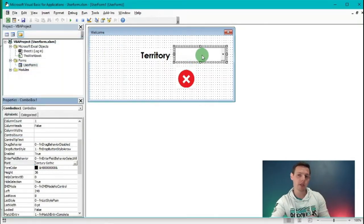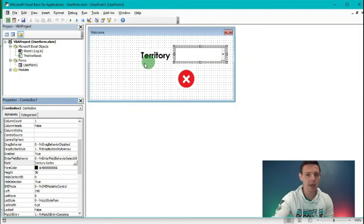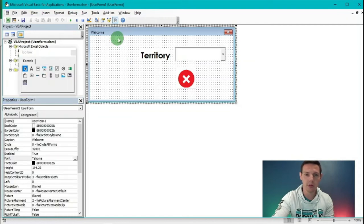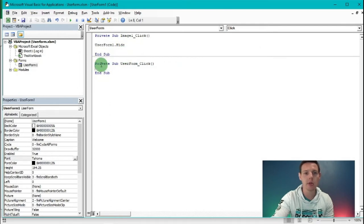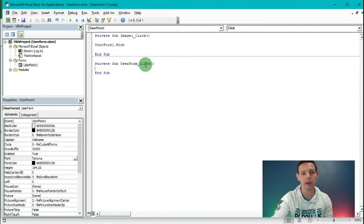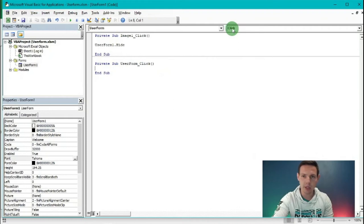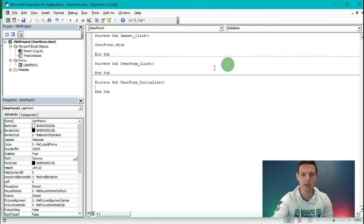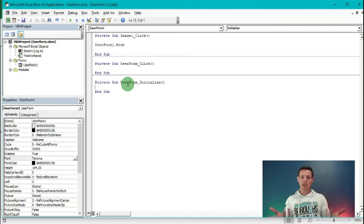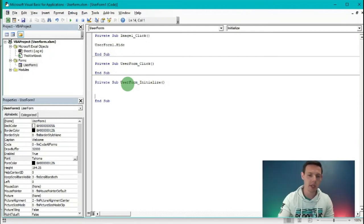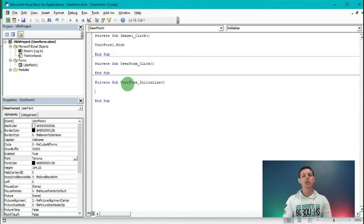Now we're going to populate this combo box. Double click on the UserForm, which takes us to Private Sub UserForm_Click. But we don't want to do something on click - we want something to happen when the user form initializes. Go to the upper right corner drop-down where it says Click and select Initialize. This populates code for what needs to happen when the user form initializes. Hit Enter twice and we'll add data into the combo box.